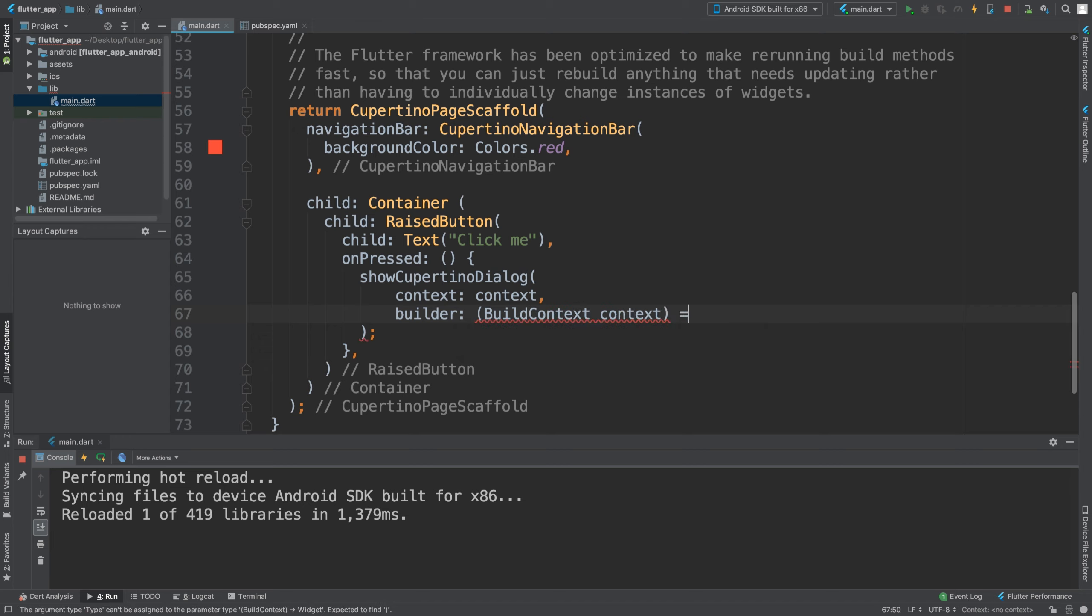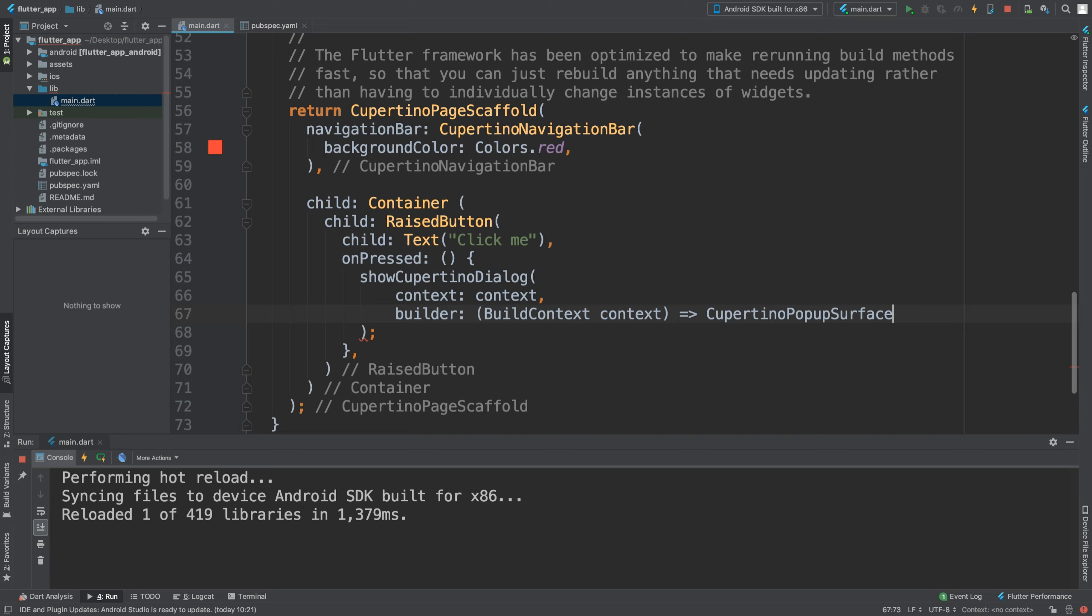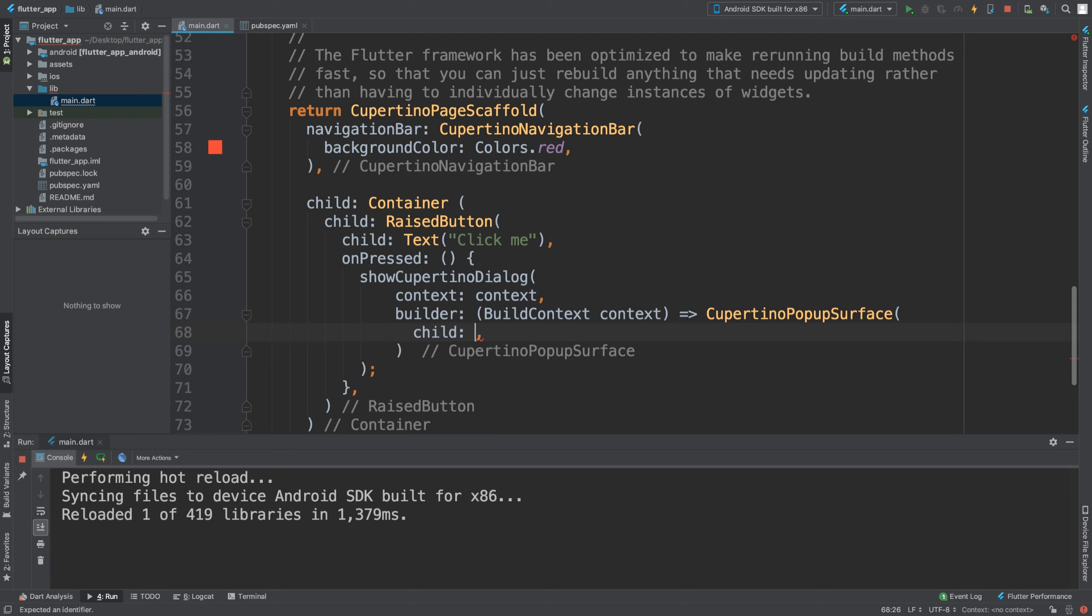And we are going to put Cupertino pop-up surface in here. We can design three properties: child, key, and it is surface painting so basically that sort of blurry background. Again, as an extra task feel free to expand that, I highly recommend it.